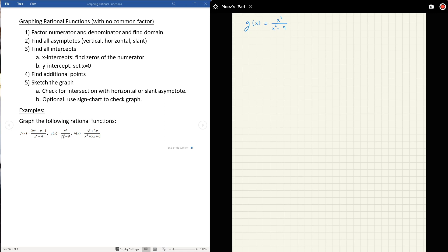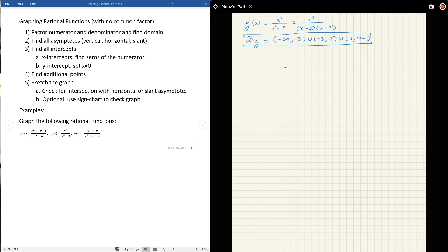Step one: factor. Can we factor anything on top? Not really — we just have x cubed. On the bottom, we have a difference of squares: x minus 3 times x plus 3. Now we need the domain. This function does not accept 3 or negative 3, because plugging those in makes the denominator zero. In interval notation, the domain excludes both negative 3 and 3.